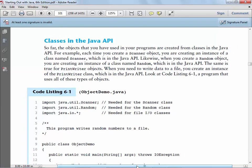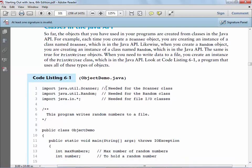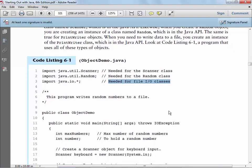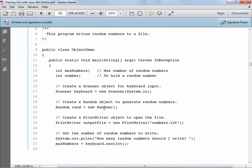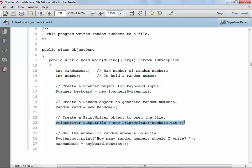So far the objects you've used in your programs have come from classes in the Java API. Other than the class that holds main, everything else you've done has used built-in stuff. You haven't created any of your own stuff yet. You've already used the Scanner class, the Random number class, the file IO class. When you look at lines 17, 19, and 23 on the screen, in each one of those three lines you're creating a new object.